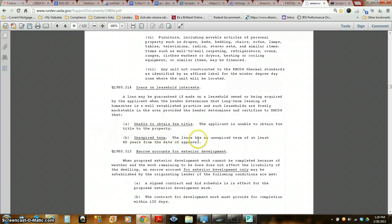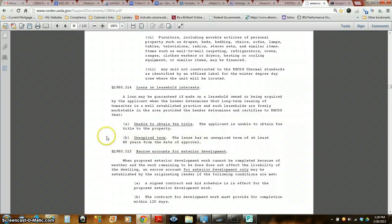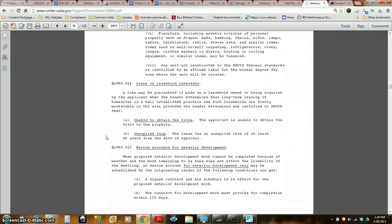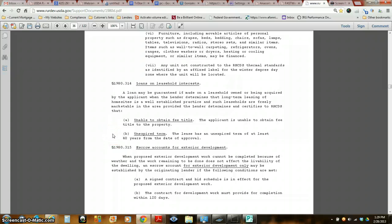The lease has an unexpired term of at least 40 years from the date of approval. So that means if you have a 30-year loan, it has to run at least 10 years past for 40 years, of which USDA just does 30-year loans.